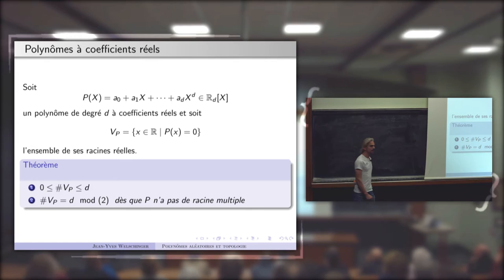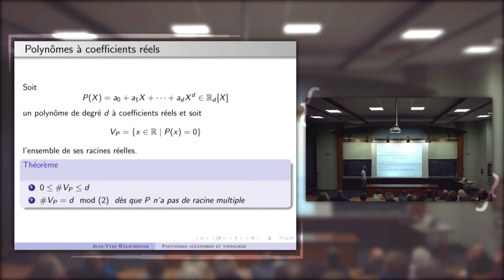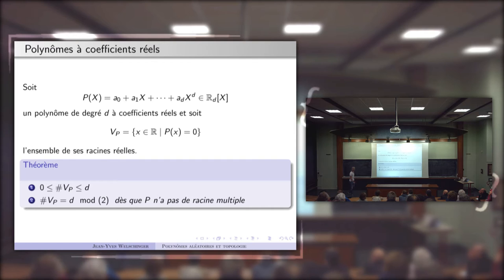On peut ajouter que ce nombre de racines réelles a la même parité que le degré du polynôme. Sauf dans le cas dégénéré où le polynôme a des racines multiples — ce qui ne jouera aucun rôle dans cet exposé. Donc, ce nombre de racines réelles est majoré par le degré et a la même parité que le degré.